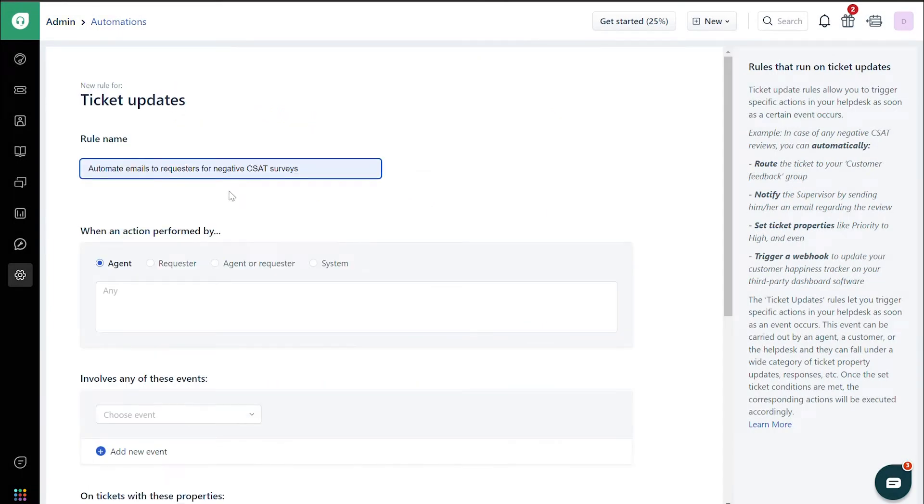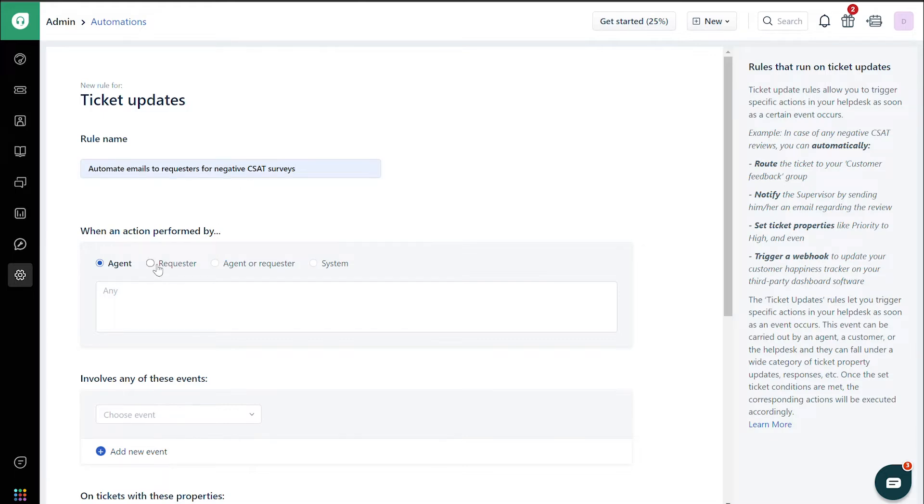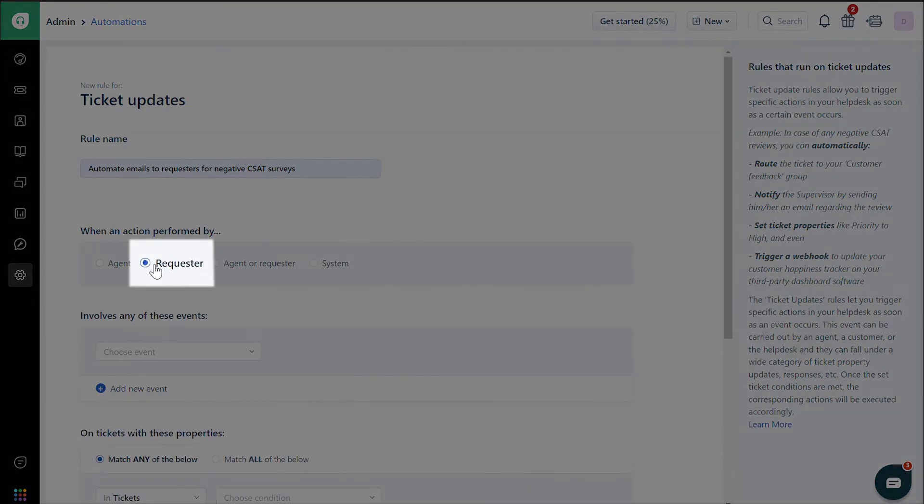Now let's work on the rule. Assume this condition: Requesters can receive an email when they rate your support with a negative CSAT. To do so, under When an action is performed by, choose Requester.